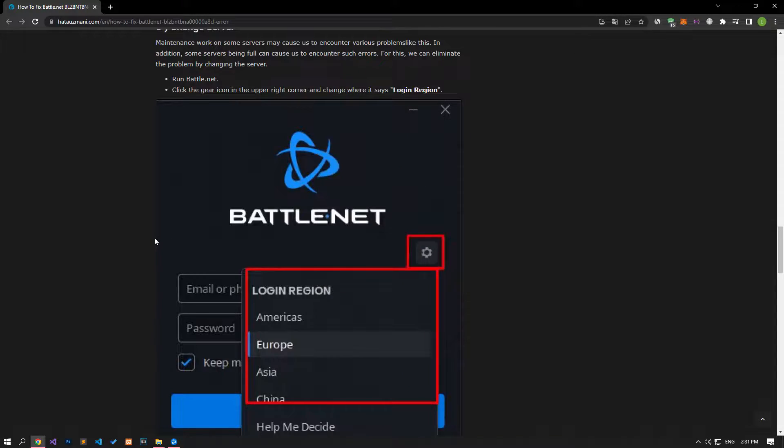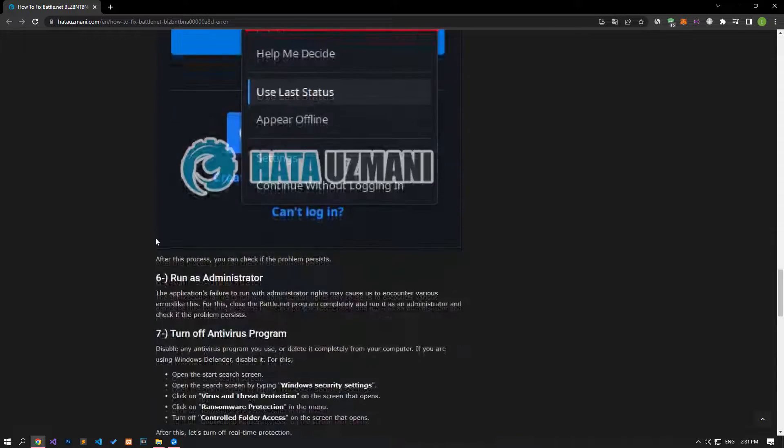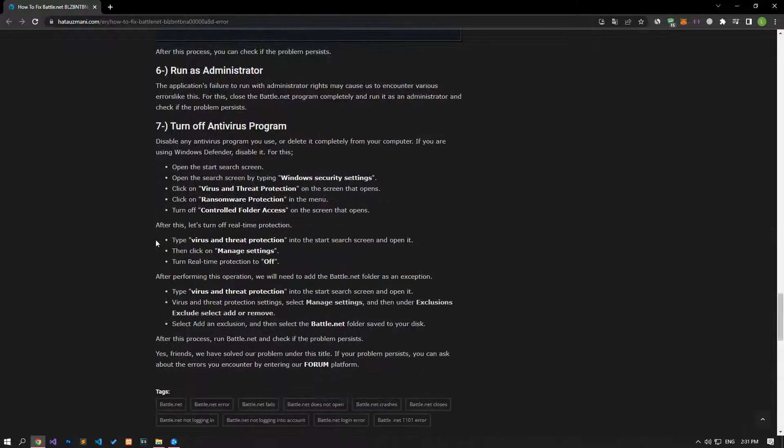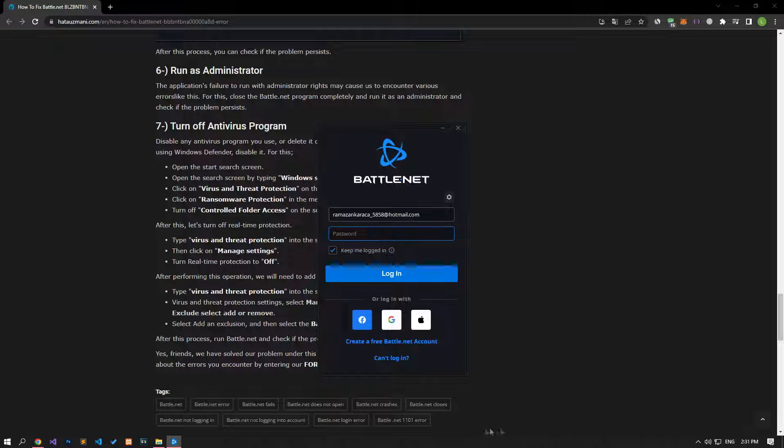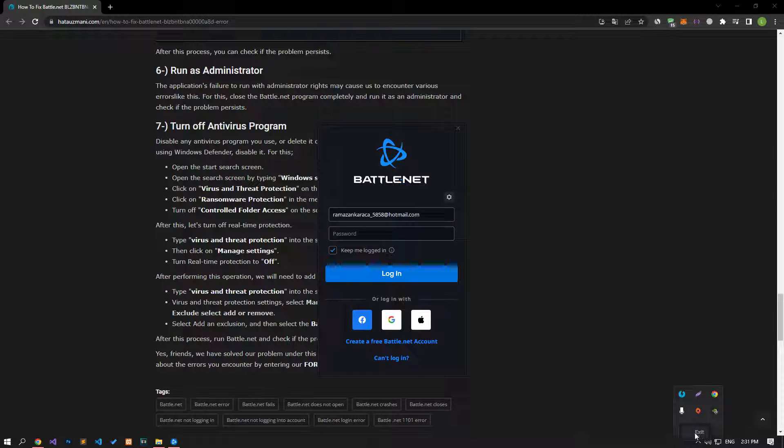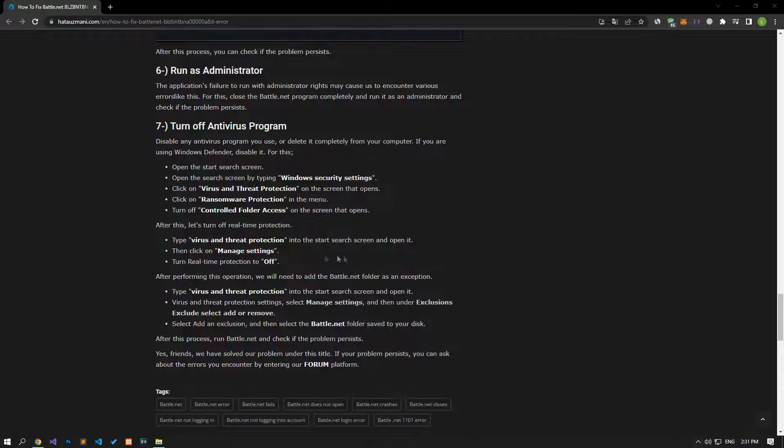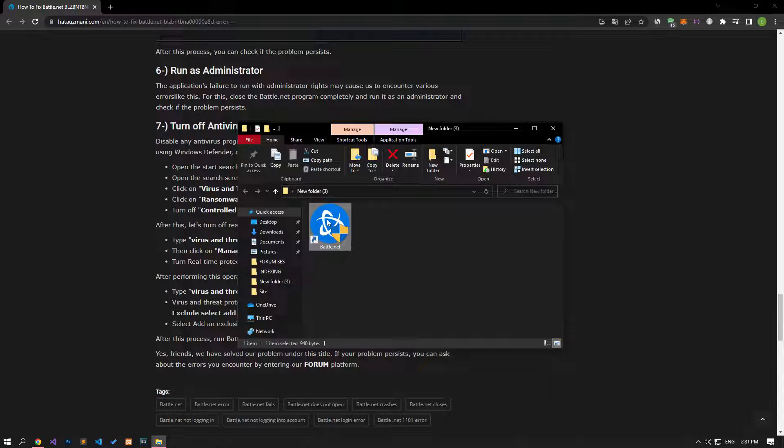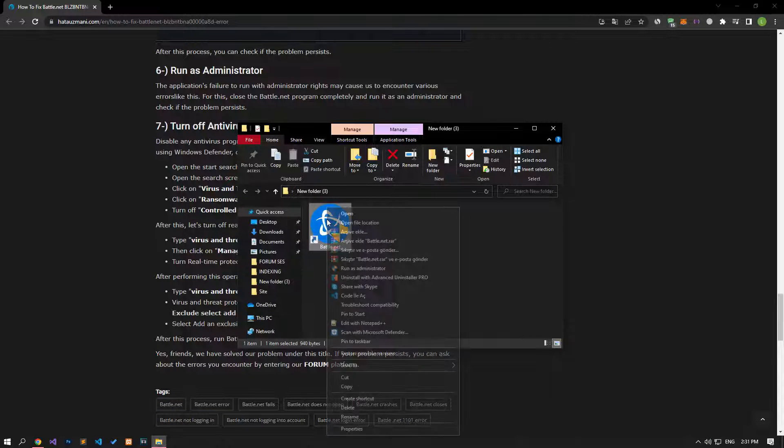Failure of the application to run with administrator rights may cause us to encounter various errors like this. Close the battle.net program completely and run it as an administrator and check if the problem persists.